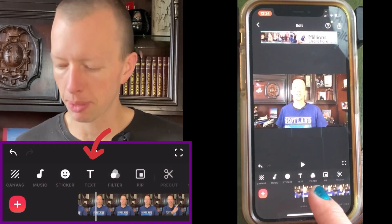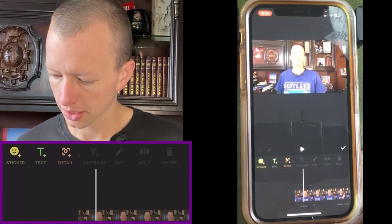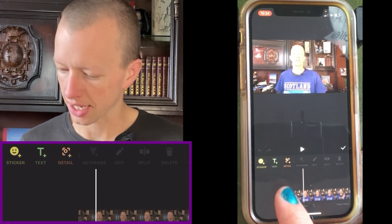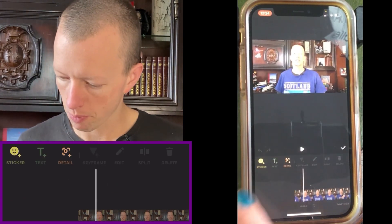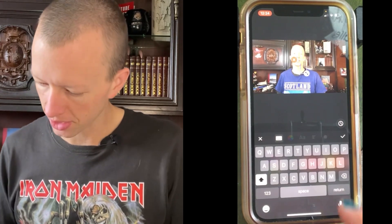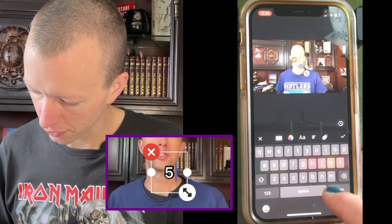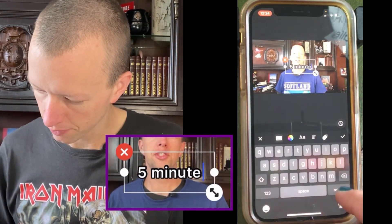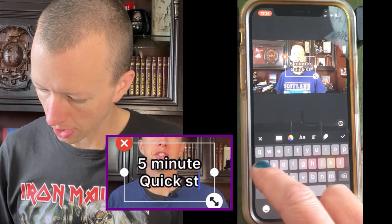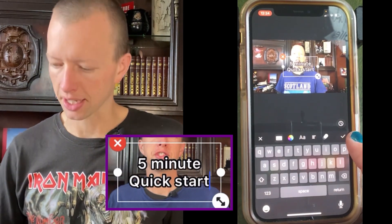Click on the text button, then click on add text. Type in the text that you want to have on the screen — mine said 'five'. Then press on the tick.